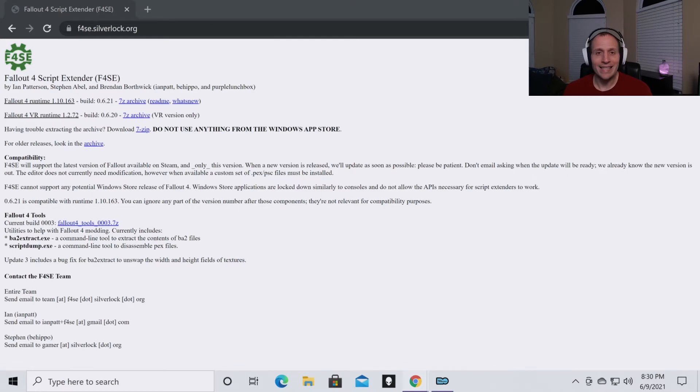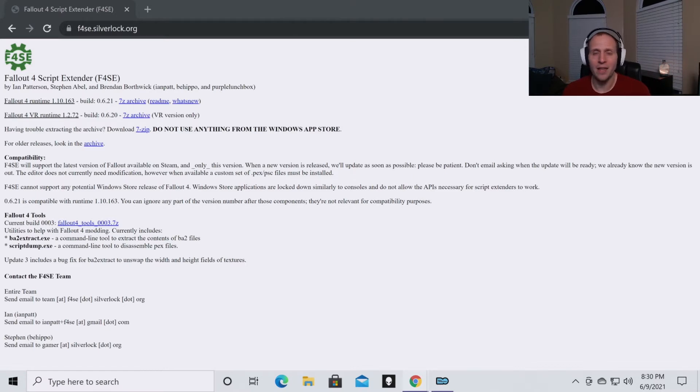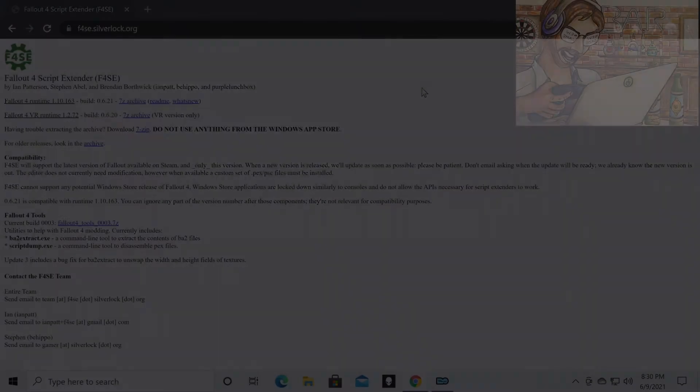The second thing that I'm assuming is that you actually have Fallout 4 installed on your machine. Once again, if you don't have it installed, go and do that and then come back. If you have both of those things done, then you can follow along with this video. You will have everything that you need.